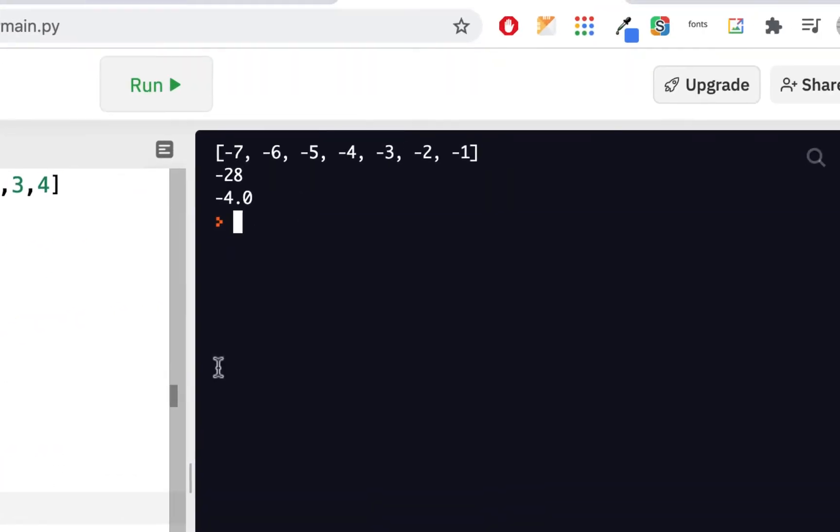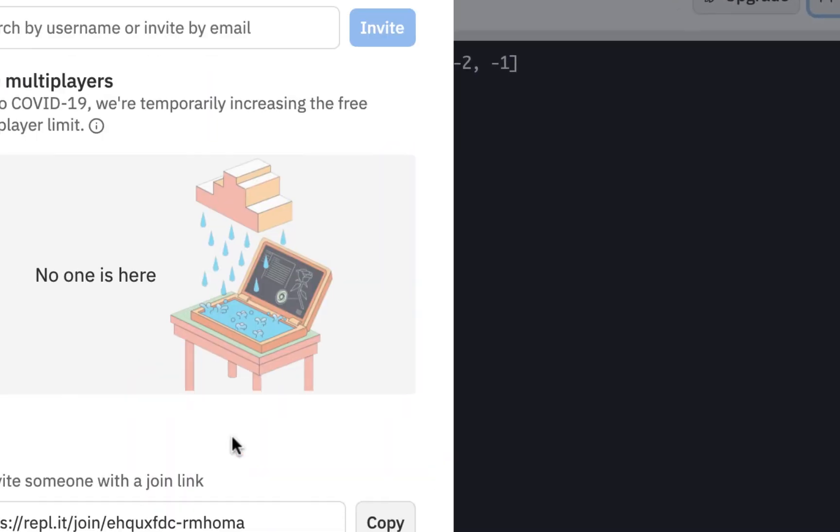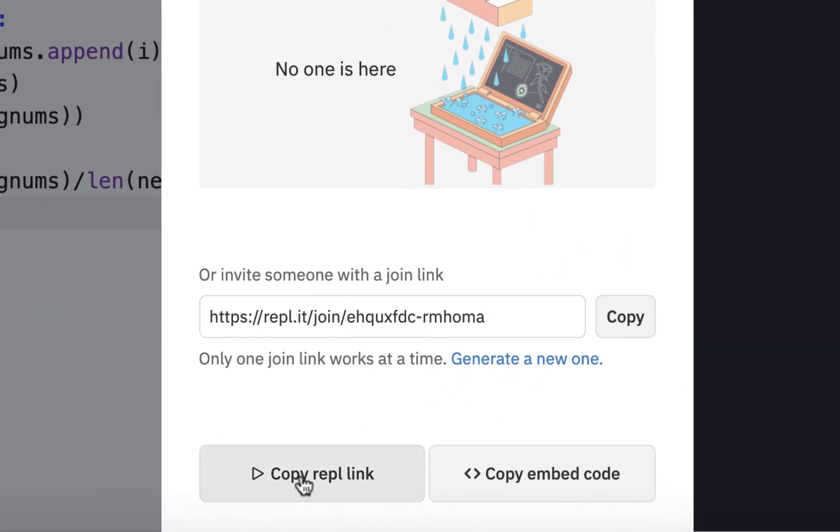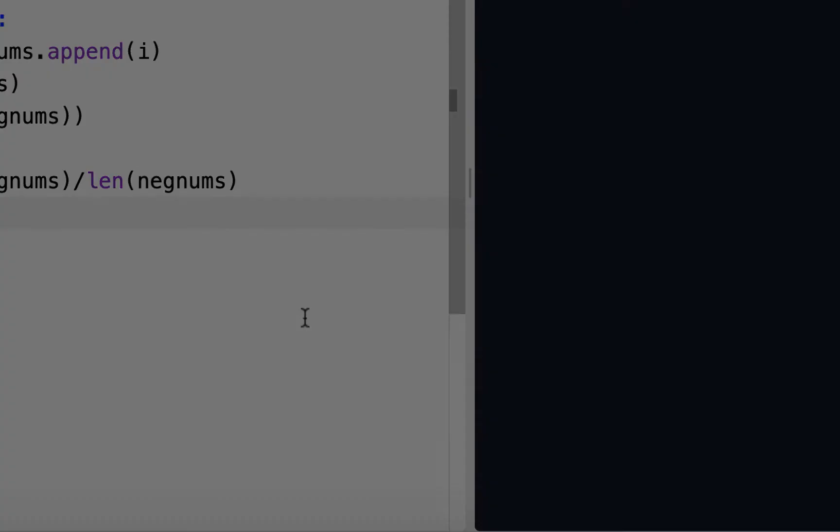Once you're done with this, and you get this set up, just share it, scroll down, copy the link, and then you're going to add a comment and insert that link into your assignment in unit 14 for fall 2020. So we'll move on with some more list exercises.